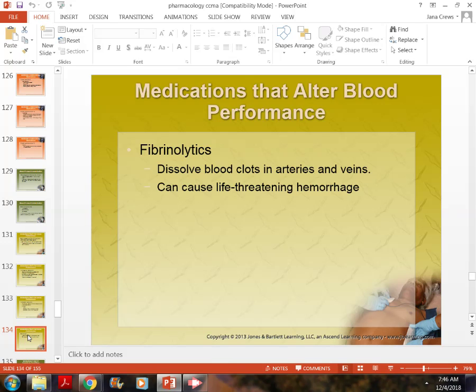Fibrinolytics are also given when someone is having a heart attack, to break down a clot in the heart. The dose must be extremely accurate.